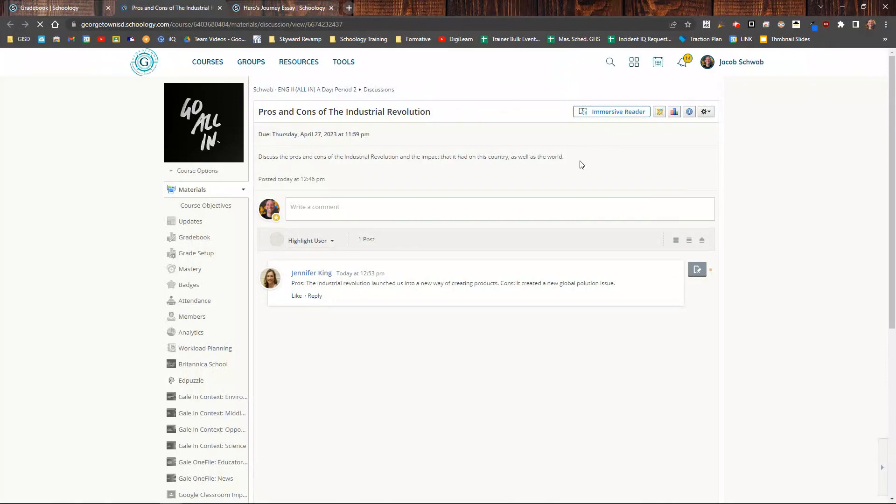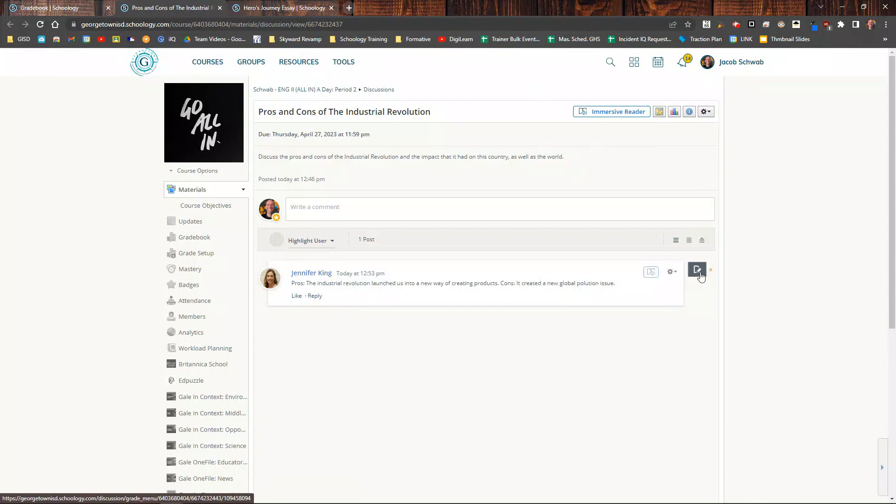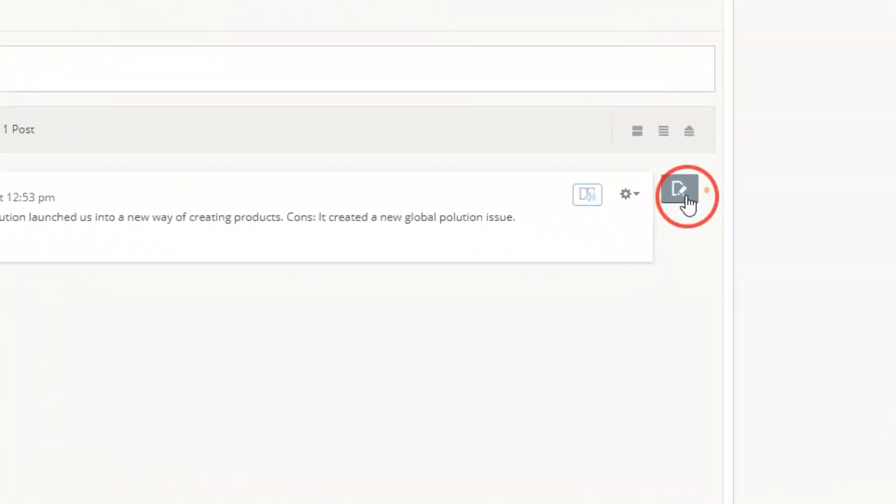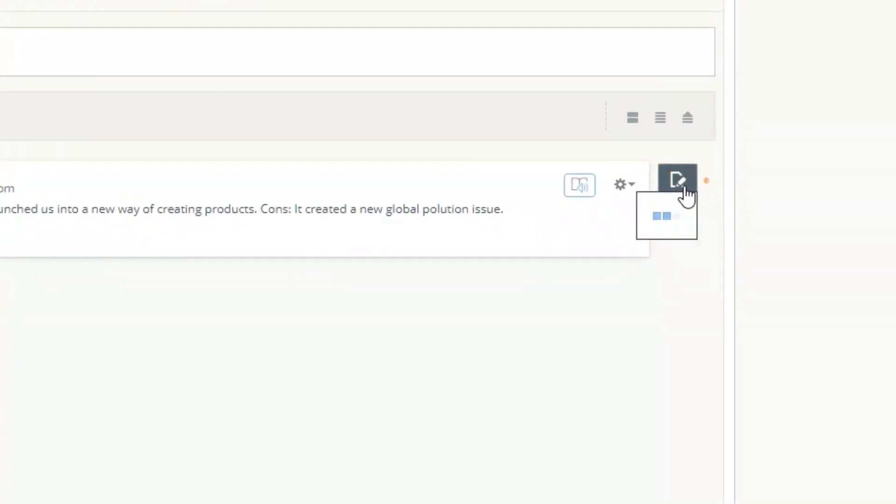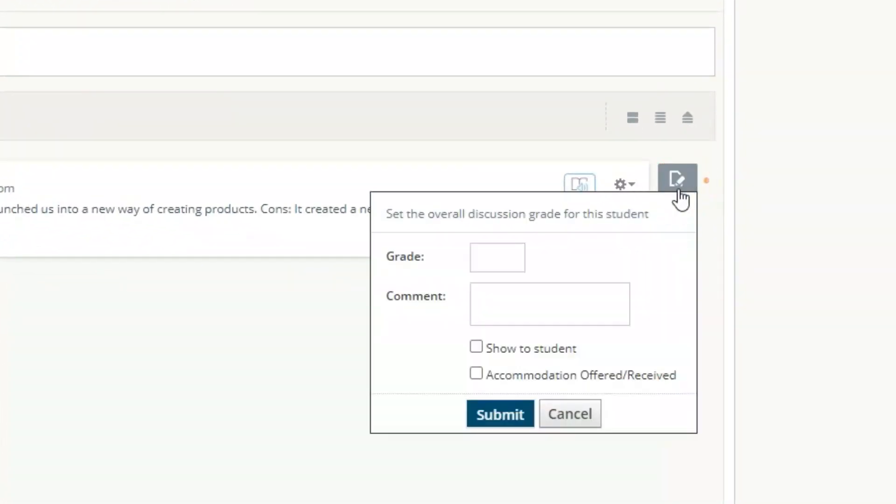I notice that my student has responded to my prompt. I can go ahead and click over here, and that's going to bring up my grading area. If I had attached a rubric, that's where I could grade from that as well.